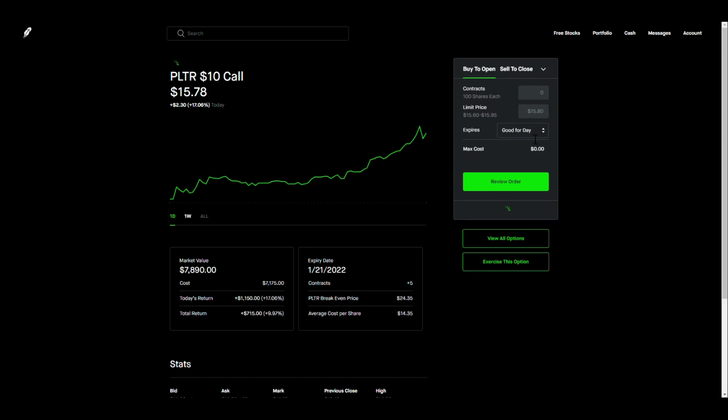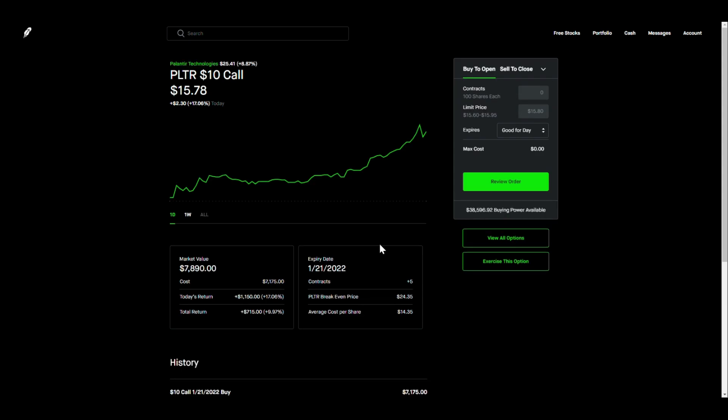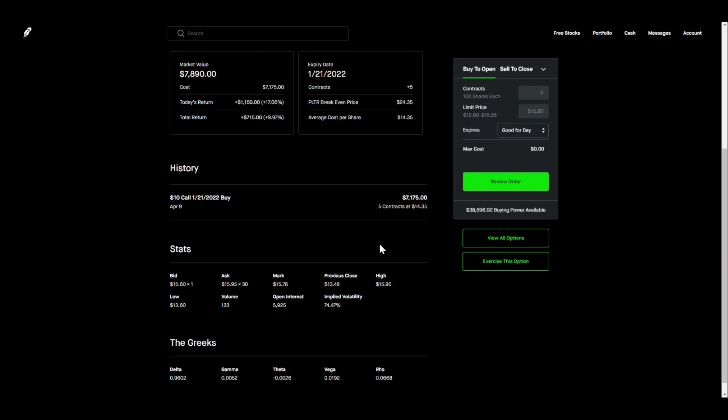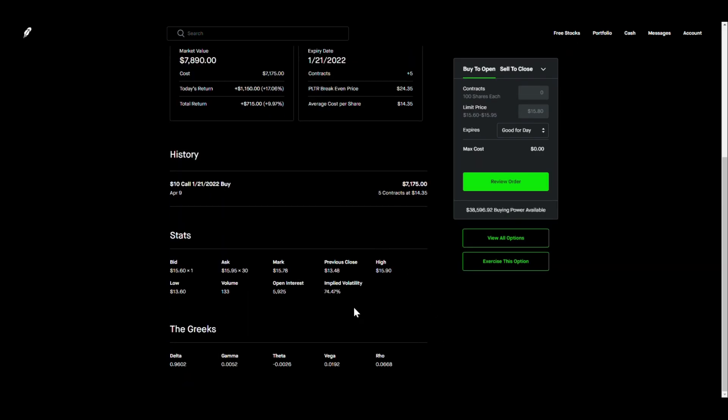I think it started off around 60-something and then jumped up a little bit. IV, the higher it goes, also makes your contracts worth more. I think it's actually going to go up a little bit more, especially going into earnings which is in May.